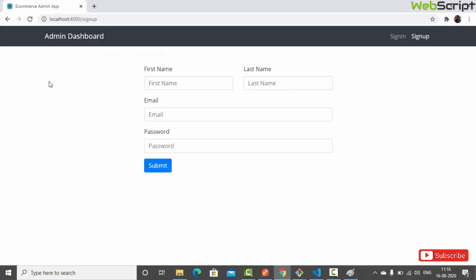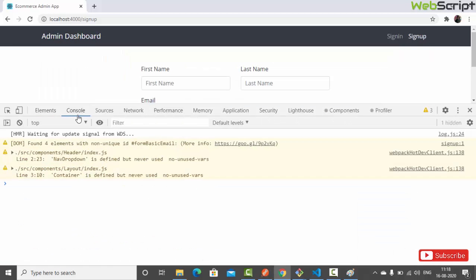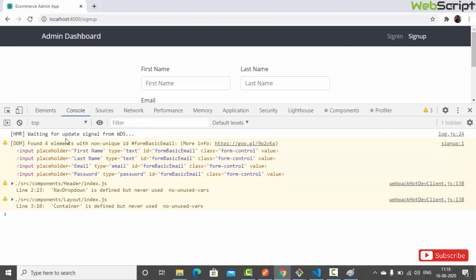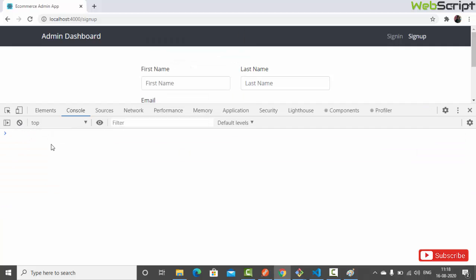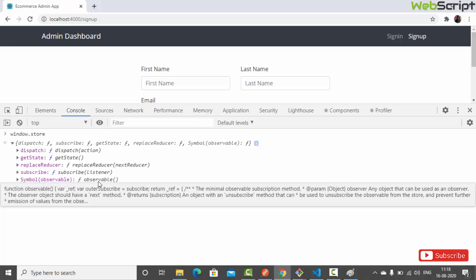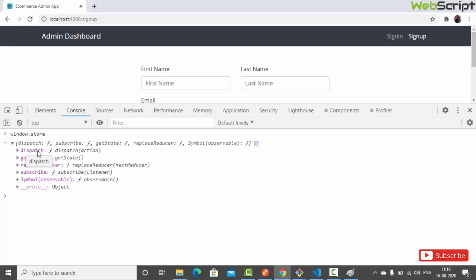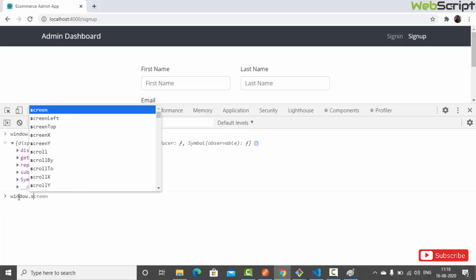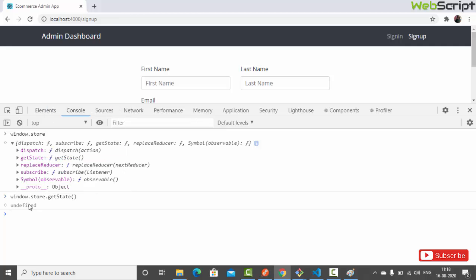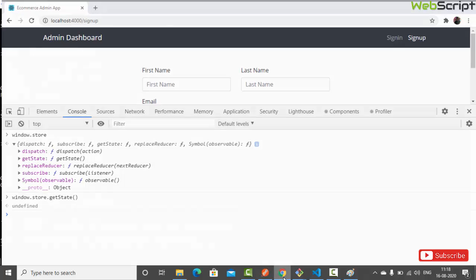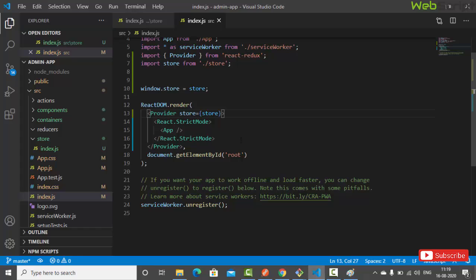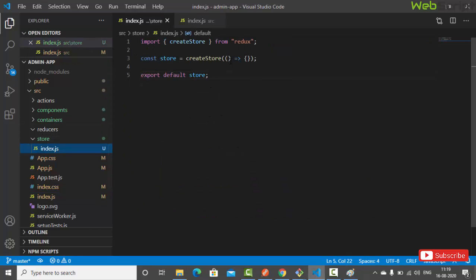Let's check in the browser. Let's inspect the application and open the console. We type 'window.store' and hit enter — we can see the store object with members: dispatch, getState, replaceReducer, subscribe, and Symbol. Now let's call 'window.store.getState()' to see what we currently have in the store. It returns undefined because we haven't written a reducer that returns any state yet.